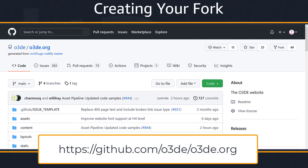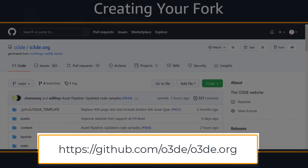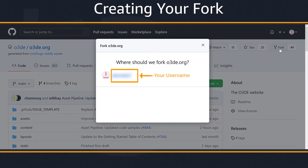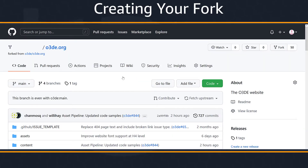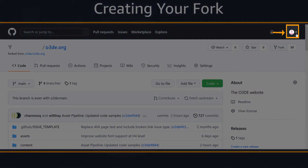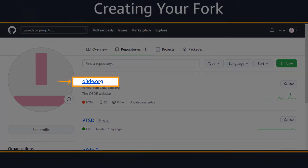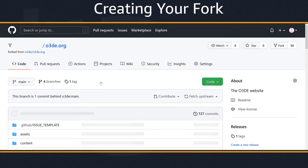Now we'll create a fork of the O3DE docs repo. Essentially, a fork is your own copy of the O3DE.org main branch on GitHub. You can do anything you like within your fork, though it's recommended that you keep your fork synced with the O3DE.org main branch. Let's visit the repo at the following link. Choose the fork button in the upper right-hand corner of the page. Fork the repo into your username by clicking on your username in the fork dialog box. You can access your fork by choosing your profile icon in the upper right-hand corner of the GitHub page, then selecting your repositories from the drop-down list, and choosing the O3DE.org repository.